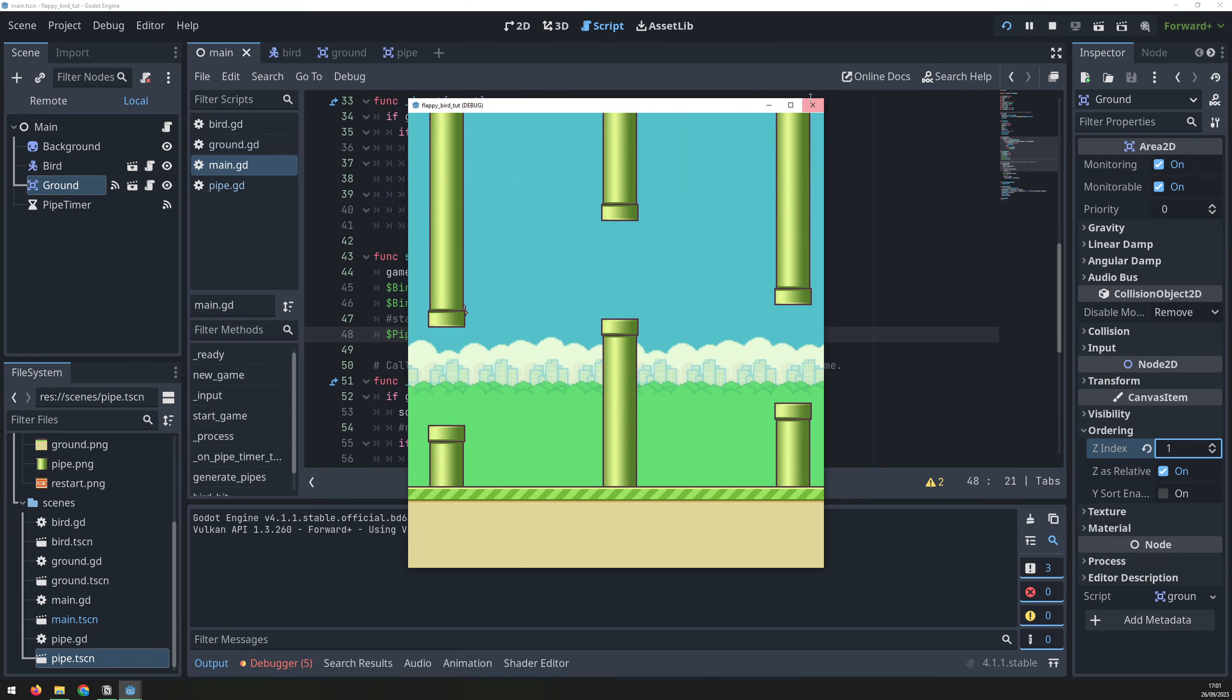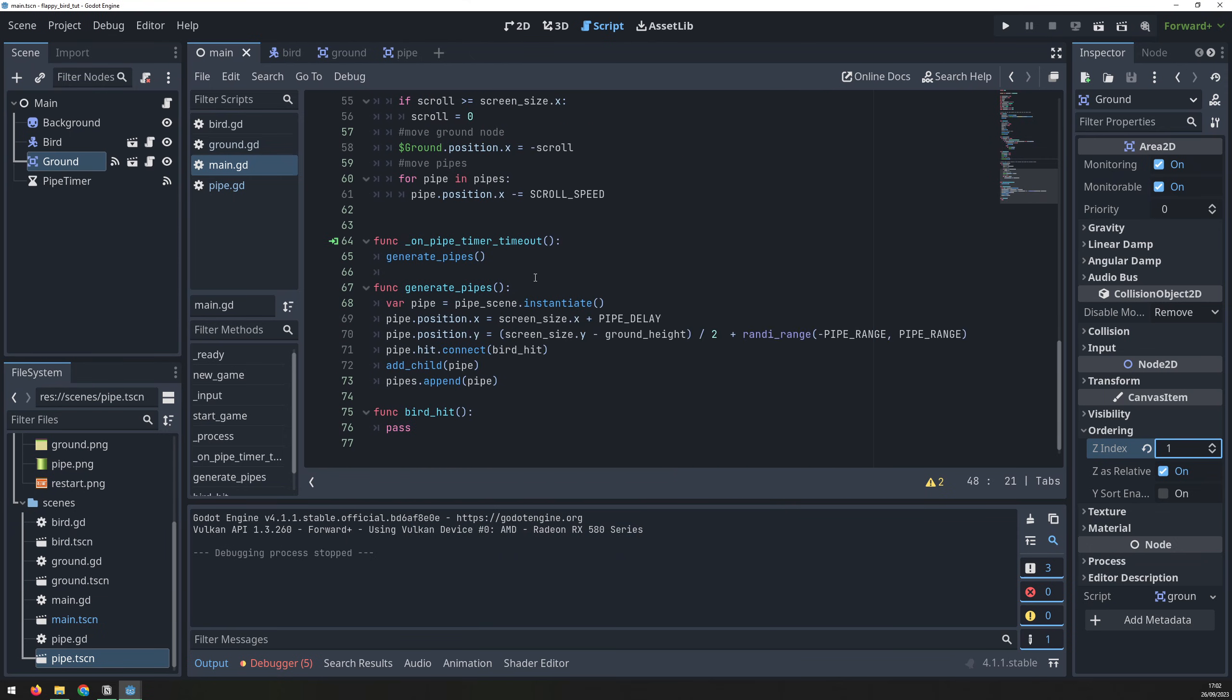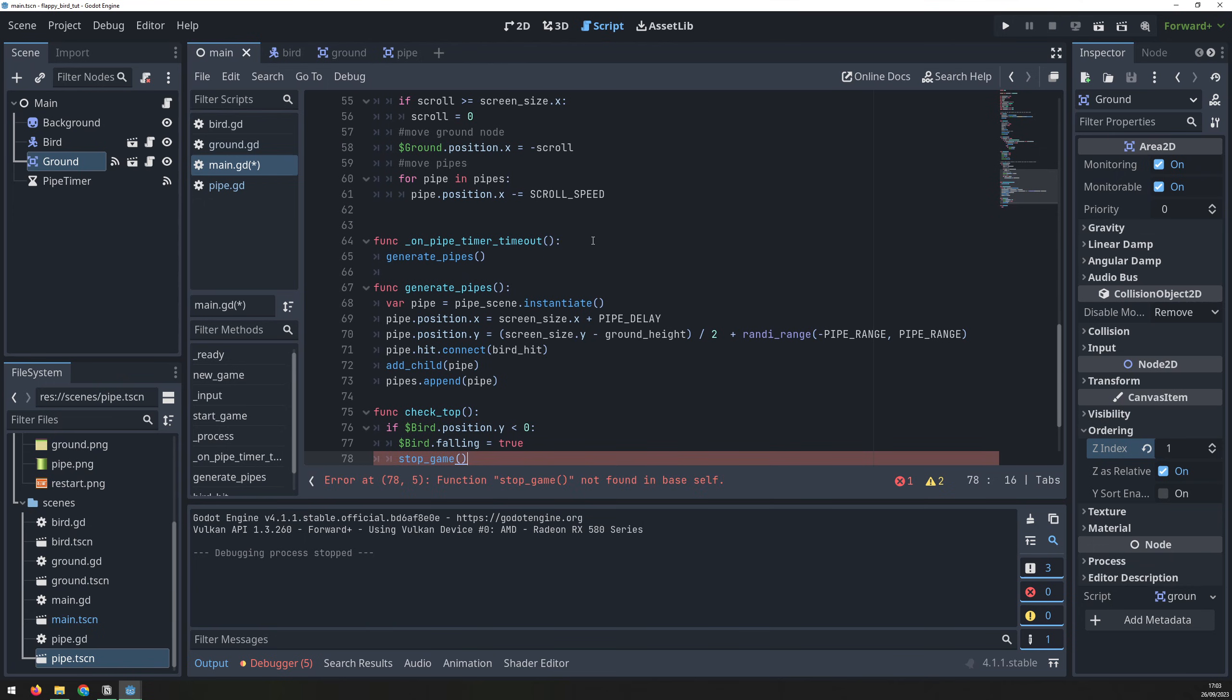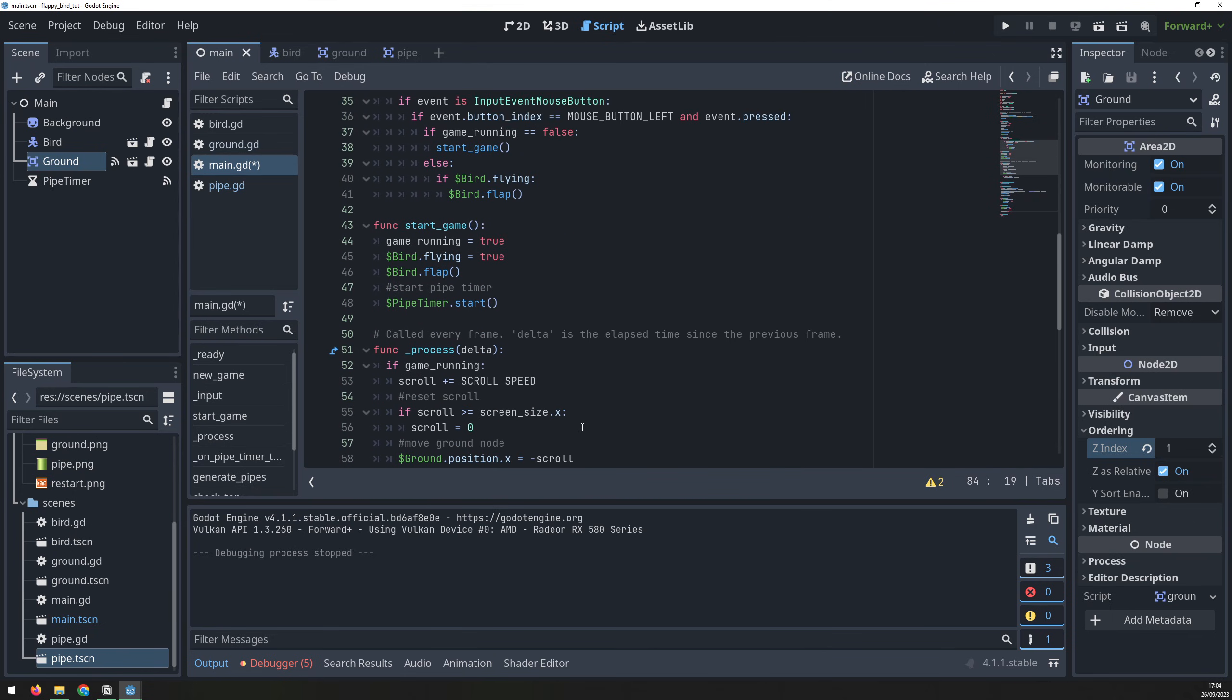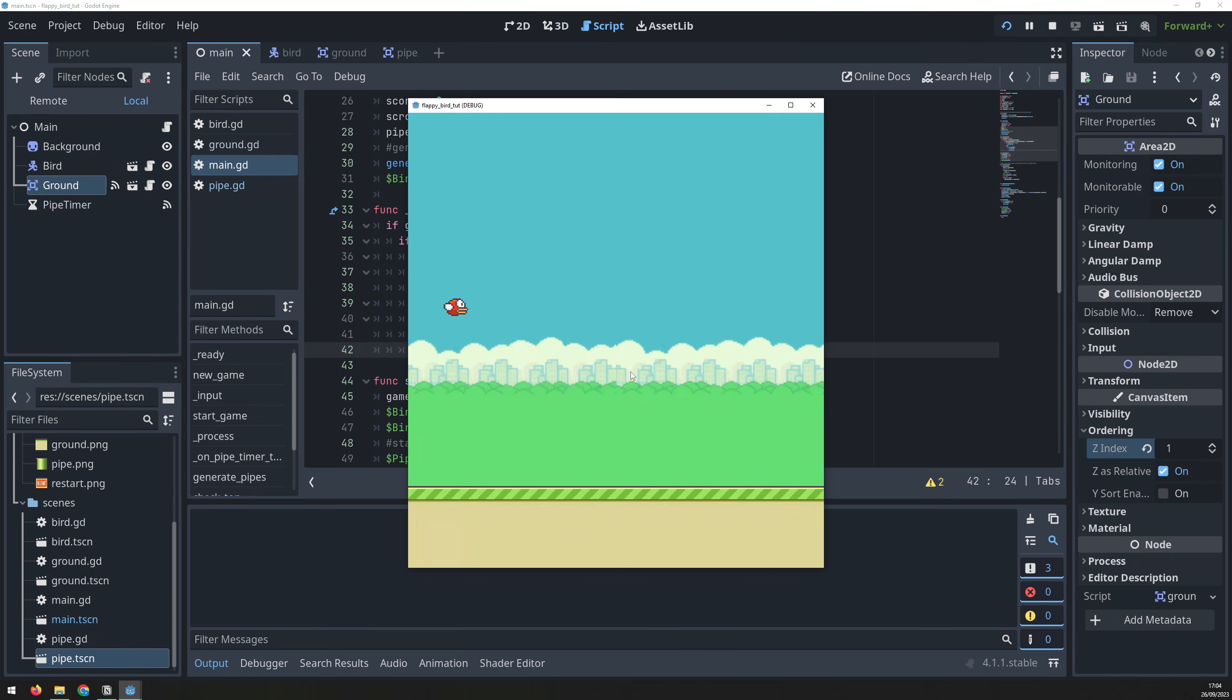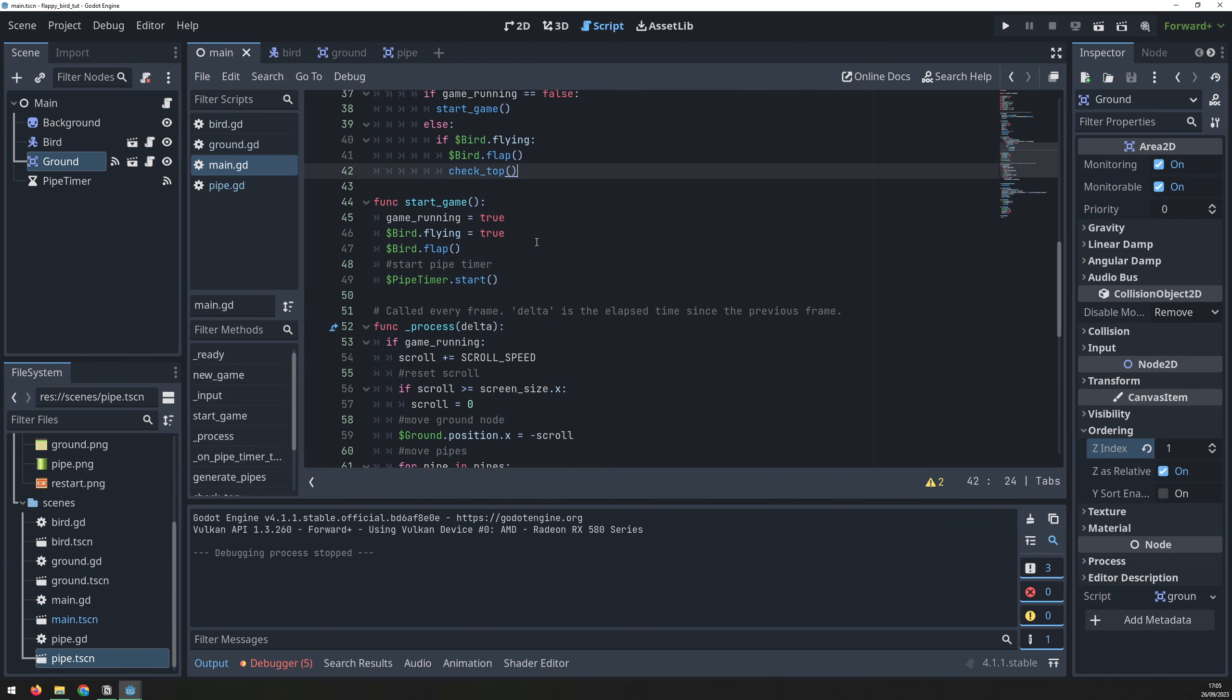Next, let's work on the collision checks. The first check is to stop the bird going off the top of the screen. I create a check top function, which looks at the bird's y-coordinate. If it's below 0, then it is off the screen, so I set the bird to falling and I stop the game. The stopGame function stops the timer, stops the bird flying, and it updates the two game state flags. The check top function needs to be called somewhere, and this is done in the input function as soon as the bird flaps. Now you can see that when the bird flies too high and it goes off the screen, it will die and fall down to the ground.